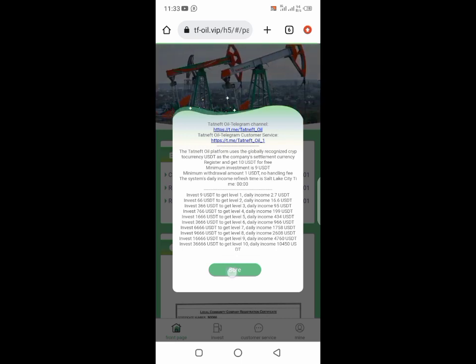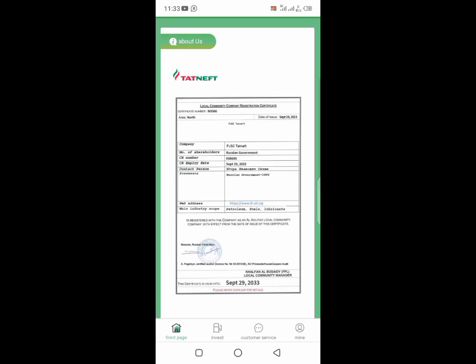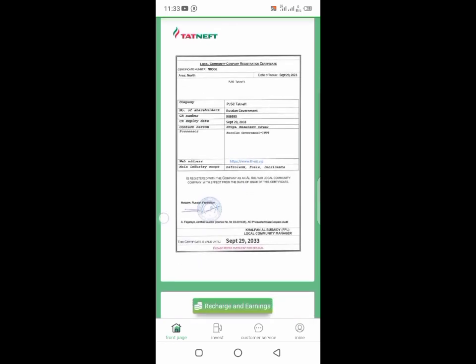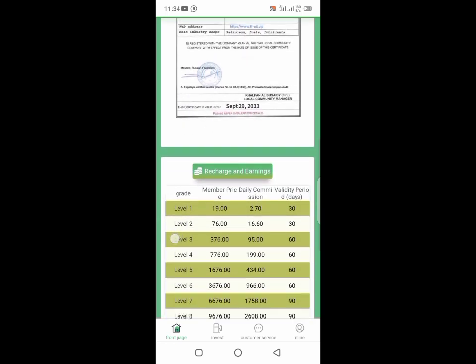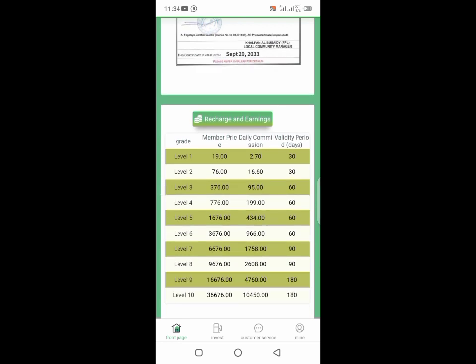If you invest $9, you get $2.70 every single day. In three or almost four days you have gotten your capital back, then you make profit for 30 days.